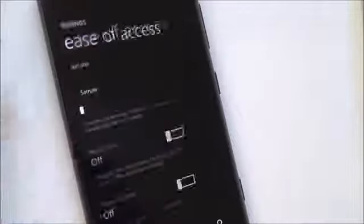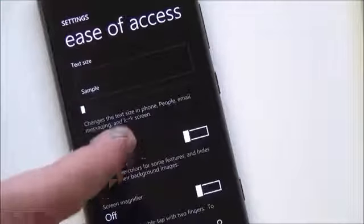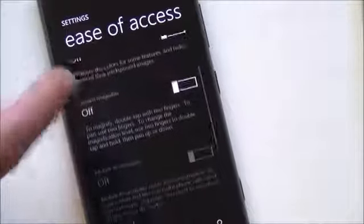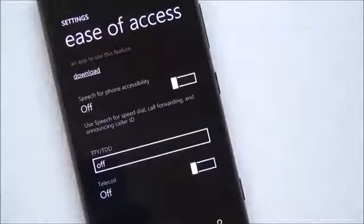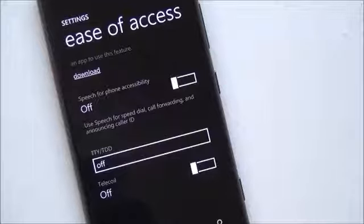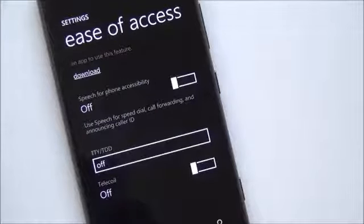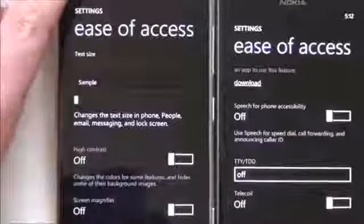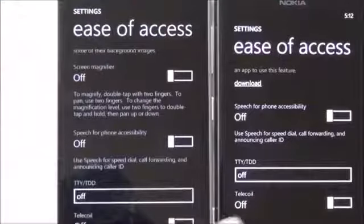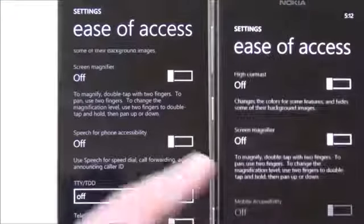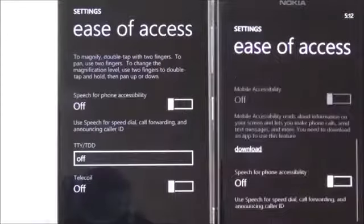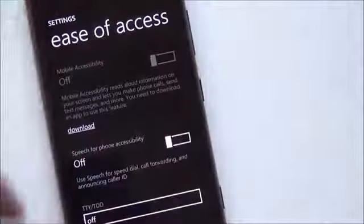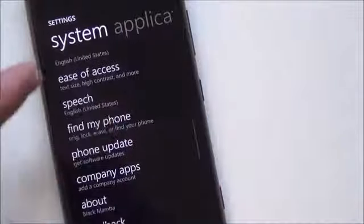Ease of access has gotten a few more features. You have text size, high contrast, and the screen magnifier to double-tap with fingers. Comparing with the other device — high contrast, screen magnifier. Speech for compatibility, mobile accessibility — so things have changed a little bit. They've improved some aspects here for people who need assistance with their phones.